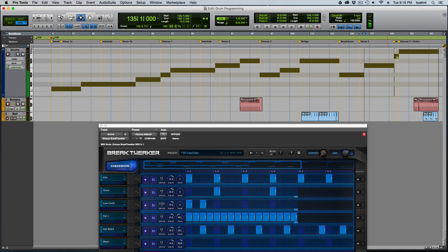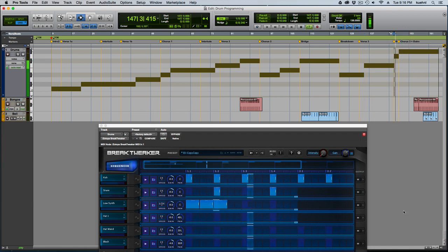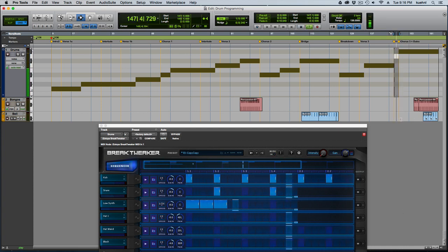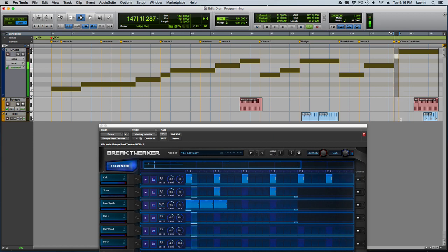Then before we get to the final chorus that throws in everything in the kitchen sink, it does a breakdown back to kick and snare and the low synth. I'll play that for you one more time. It just has that low synth kick.